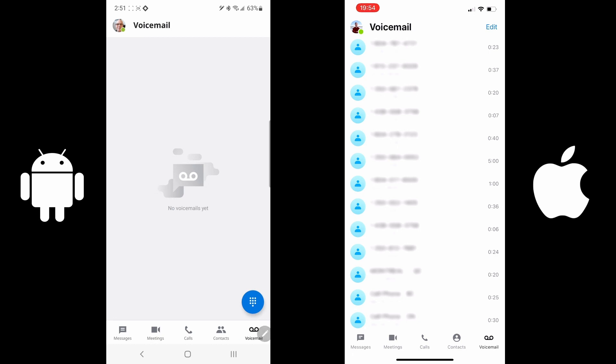The main navigation for Univerge Blue will be the five icons near the bottom: messages, meetings, calls, contacts, and voicemail.